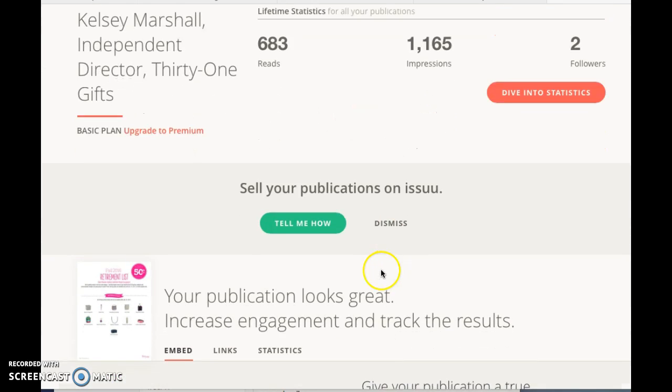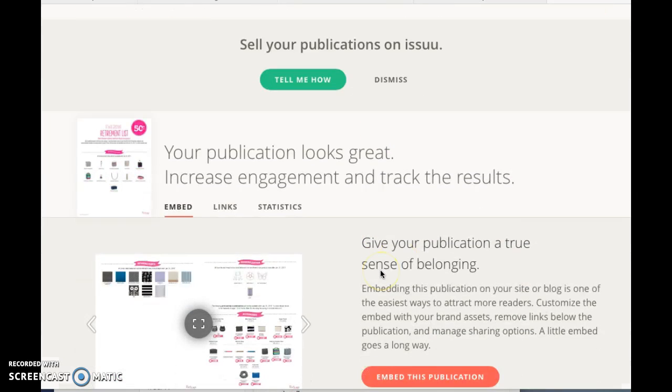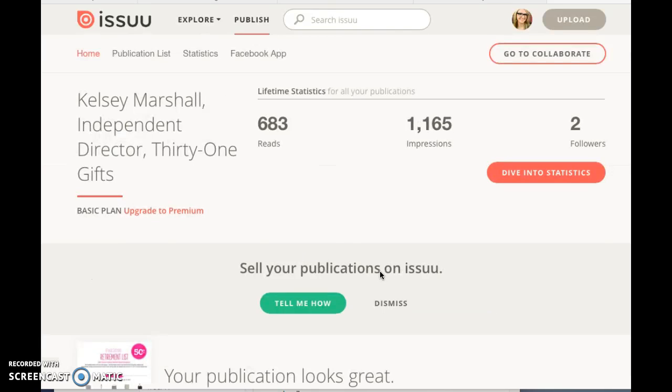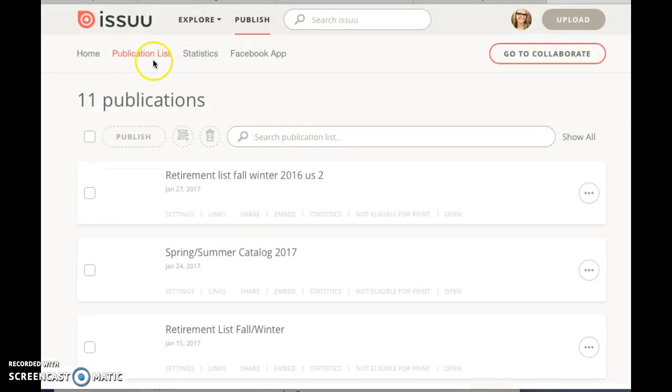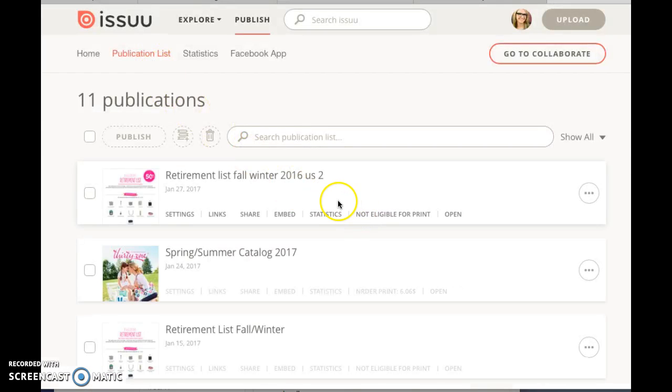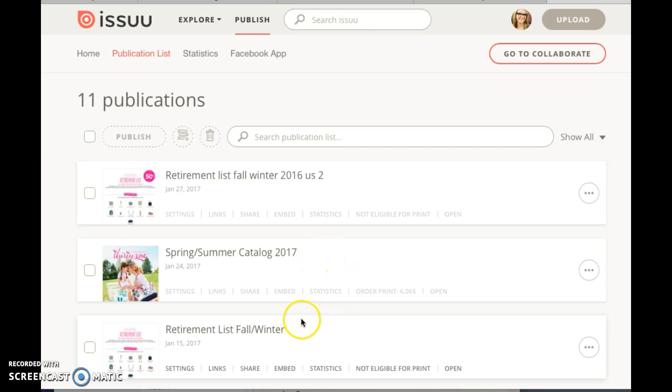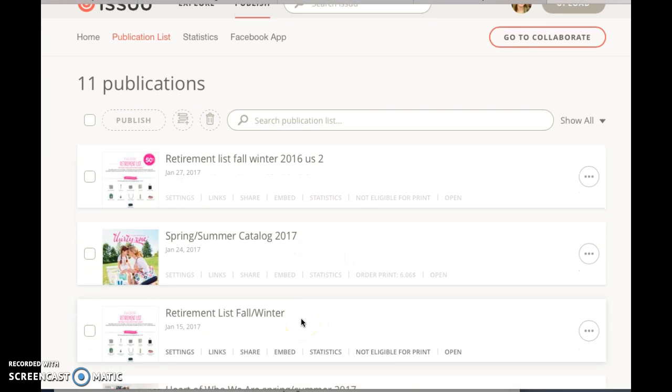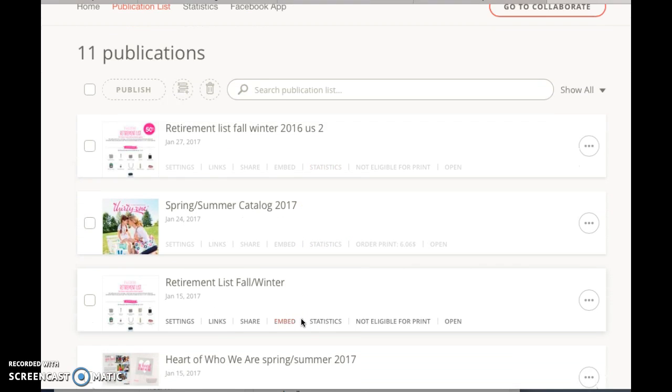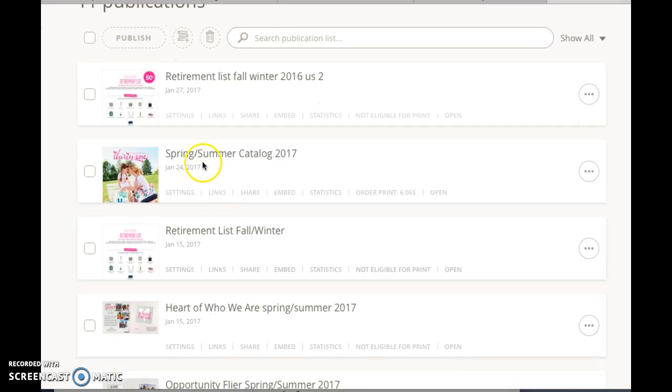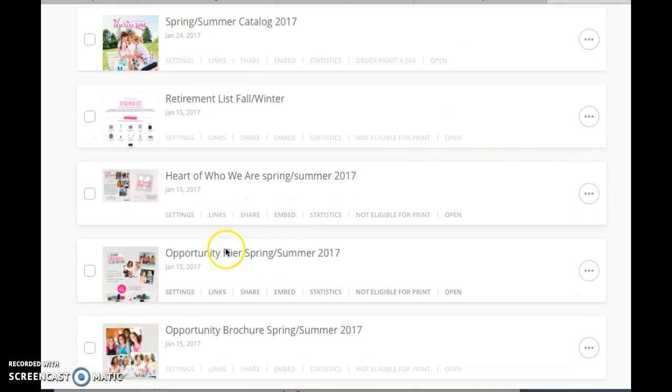...the things that I use it for, so that you guys can see the types of things I use, and then I'll show you how to do it. So I have my catalog link here, I have...